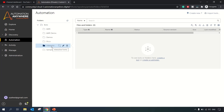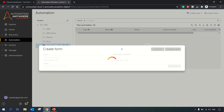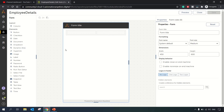I have created one folder with the name 'Interactive Forms' inside the bots folder, and now we will create a form. To create a form, you have this icon over here — 'Create a Form'. Let's name this form 'Employee Details' and create it. Once you create a form, you get this designer view.